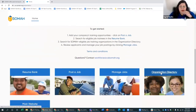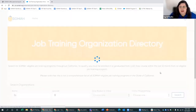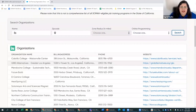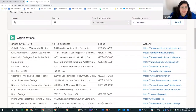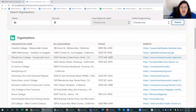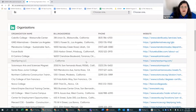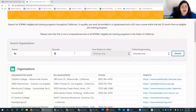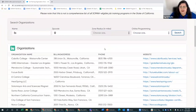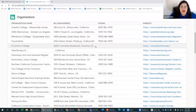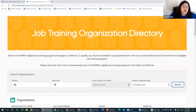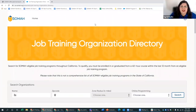Lastly, I'll show you how to use the organization directory. Click on that tab and you can use the contact information for job training organizations to actively recruit from them. Many have cohorts graduating and looking for jobs, so please use this resource. If you have any questions on how to use these resources, reach out to workforce@CalSOMA.org. That concludes the live demonstration.